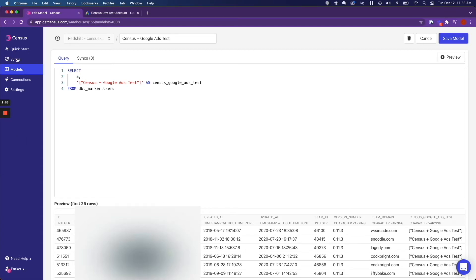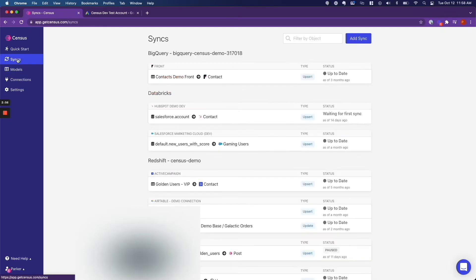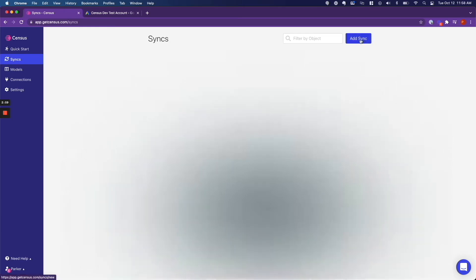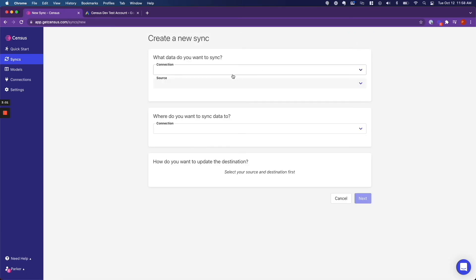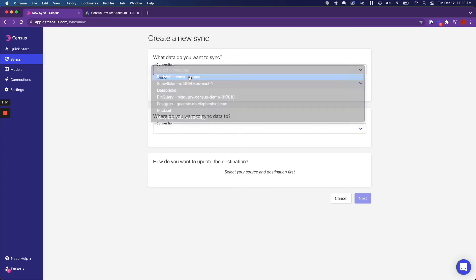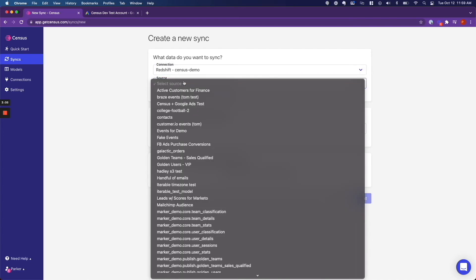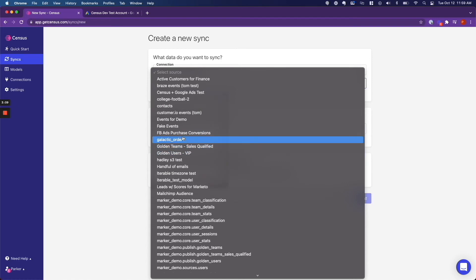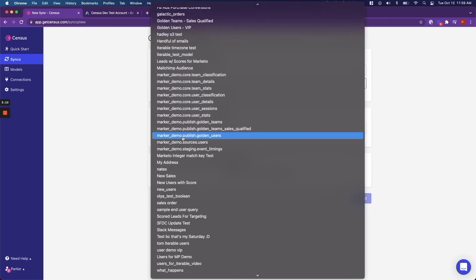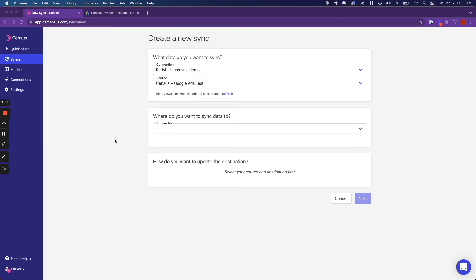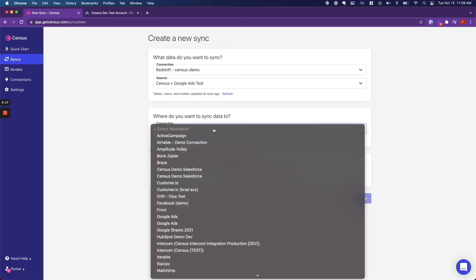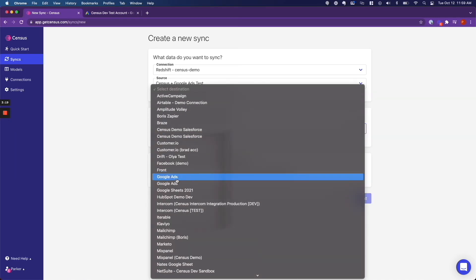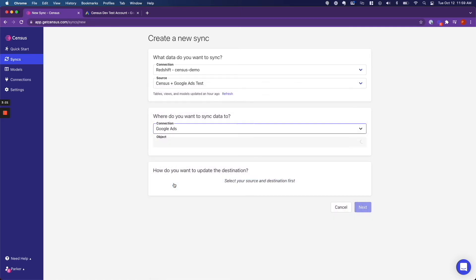Now we are going to do the fun part, and we are going to sync our data warehouse with Google Ads. So you click add sync. The connection that I am using is Redshift. And then I am going to use the model that I just created. Census plus Google Ads test.